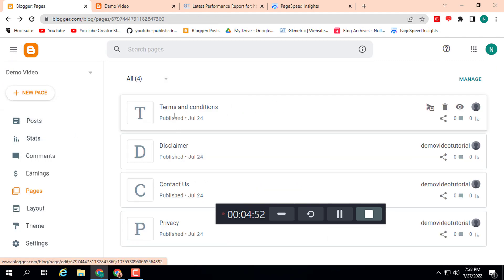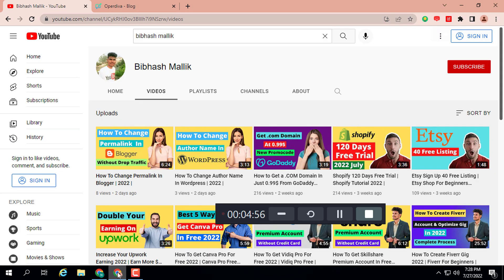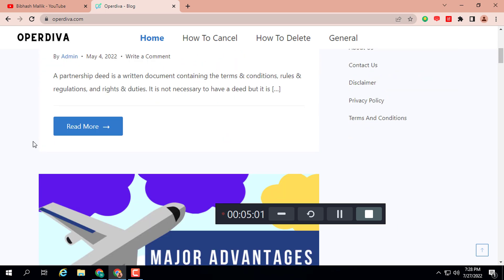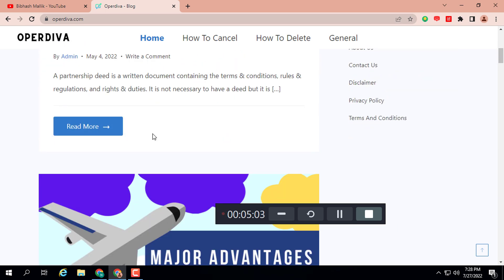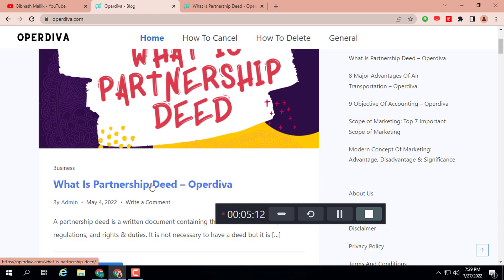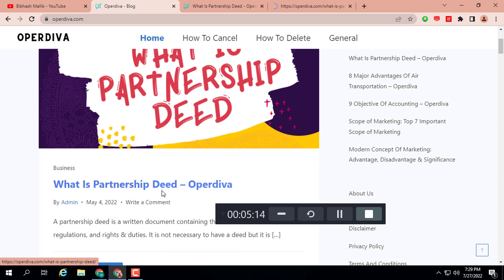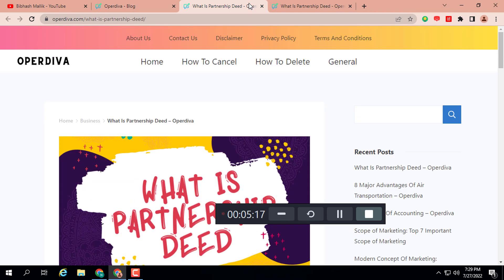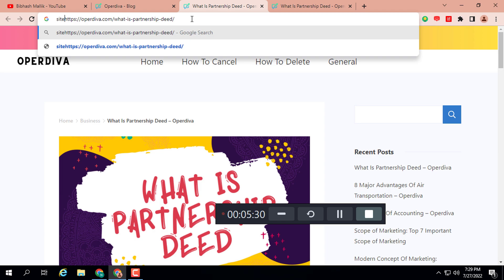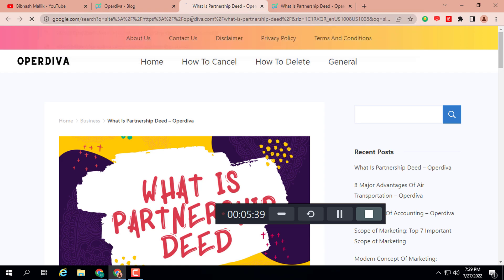By this way you can add a meta tag description on Blogger. Let me tell you one additional thing. Here you can see I have opened one of my websites, operdiva.com. I'm going to show you how you can check meta tag description if it does not appear on the page. For that you need to open any post URL of any website, then add "in" first, then "site:" and double slash, then press enter. Here you can see the meta tag of this post: "A partnership deed is a written document containing the terms and conditions, rules and regulations, and rights and duties." By this way you can check a meta tag description.